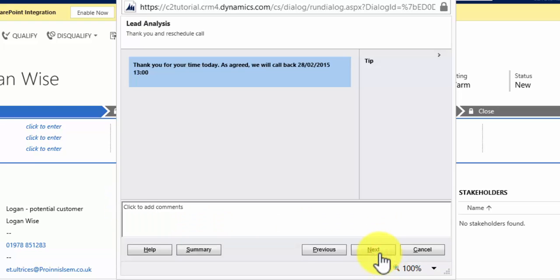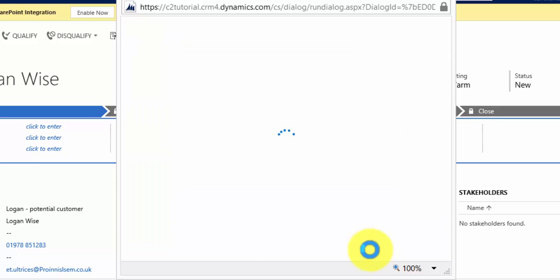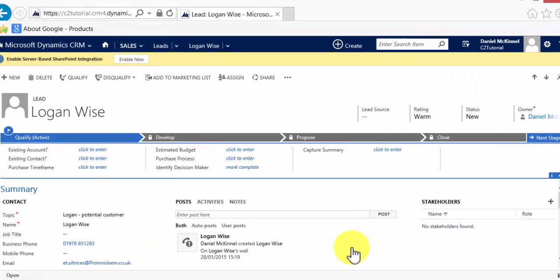We hit Next, it then populates the next page that we've scheduled to be shown in this dialogue, which says, 'Thank you for your time today. As agreed, we will call back,' and it gives a date and time stamp. Click Next, then we finish the dialogue.